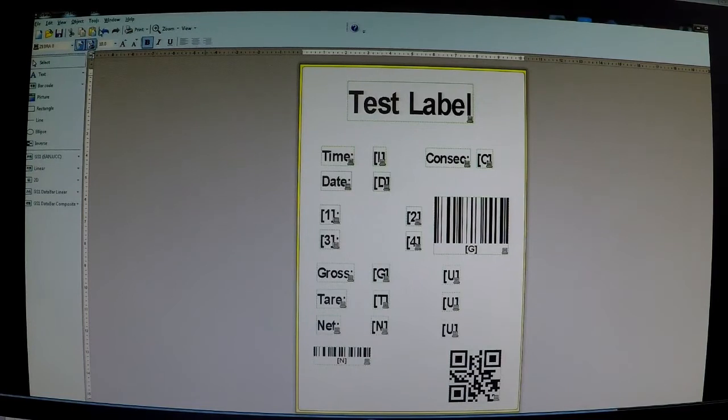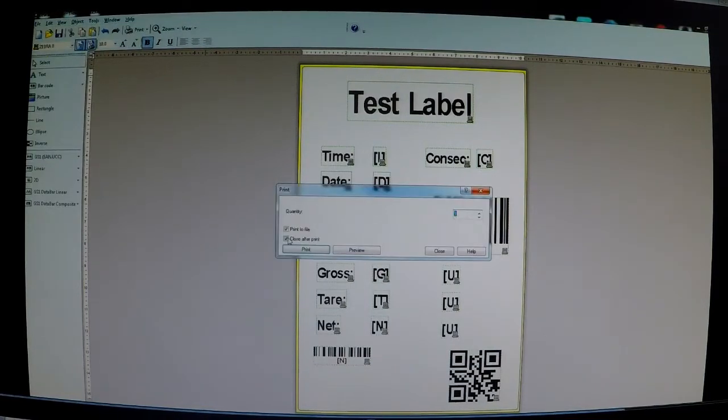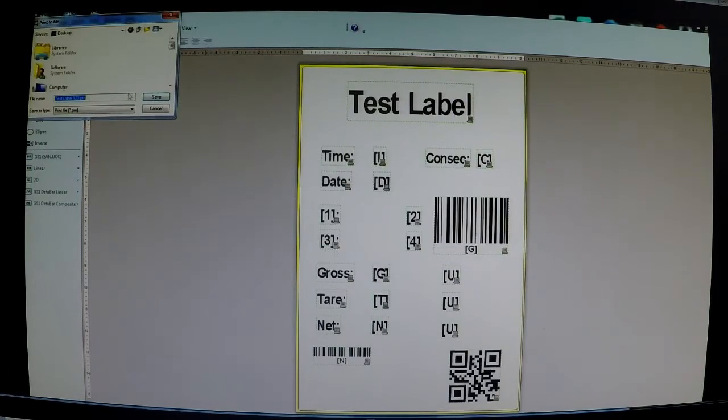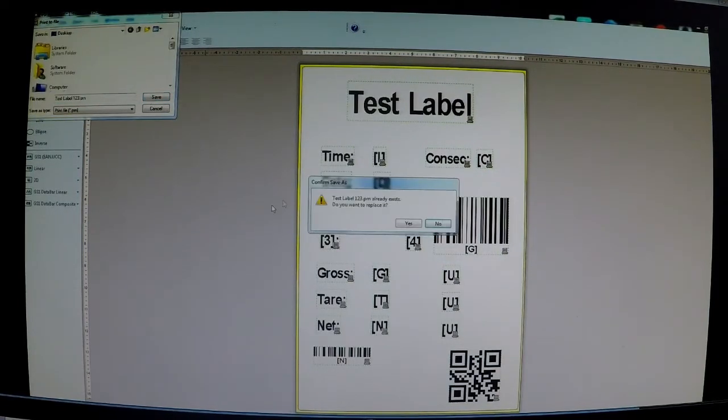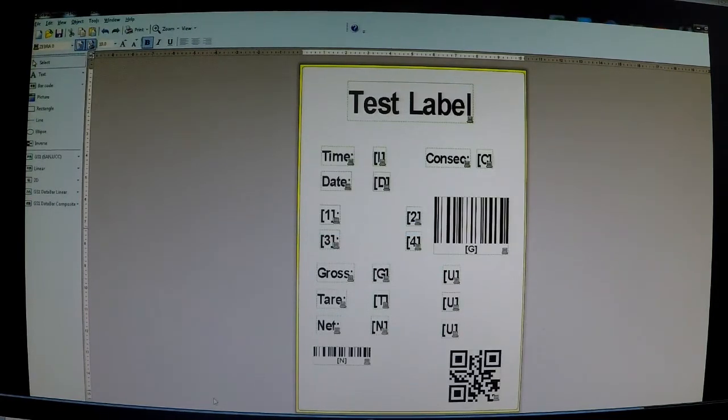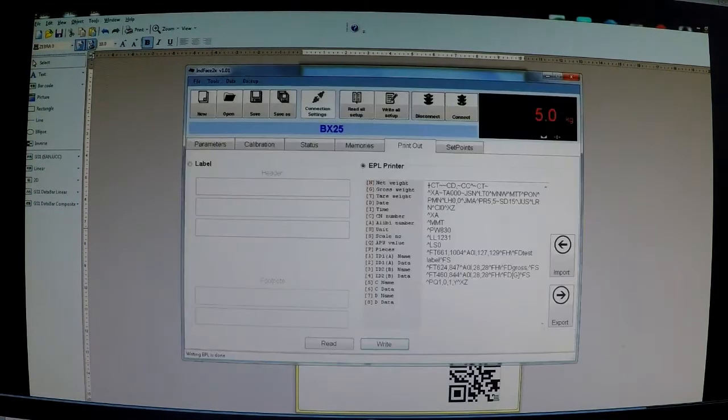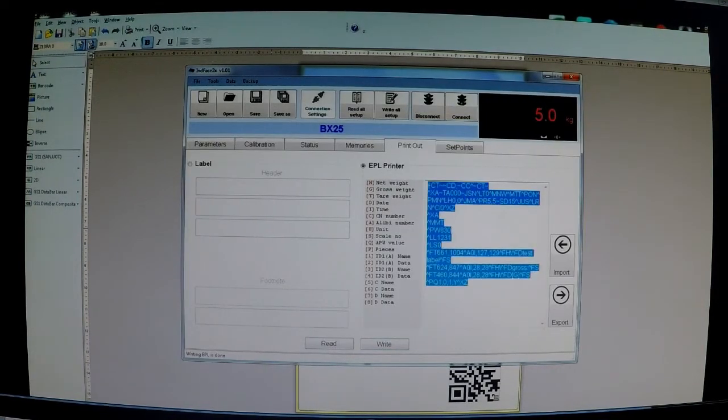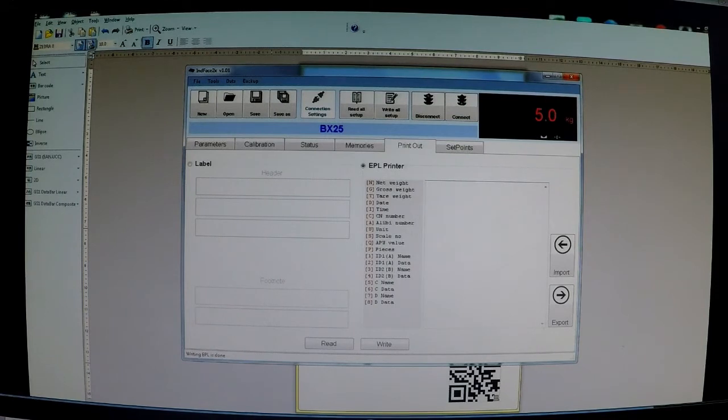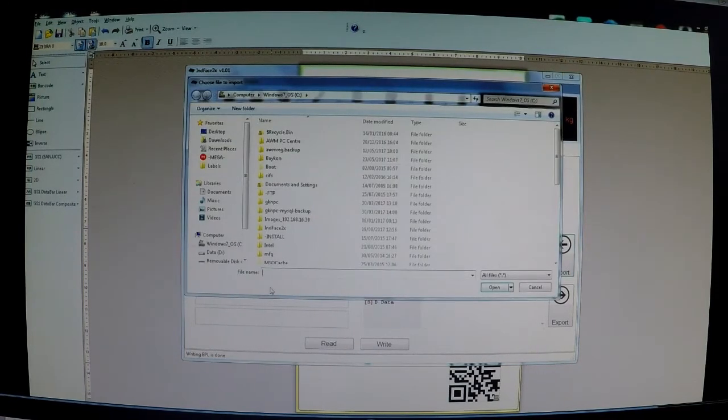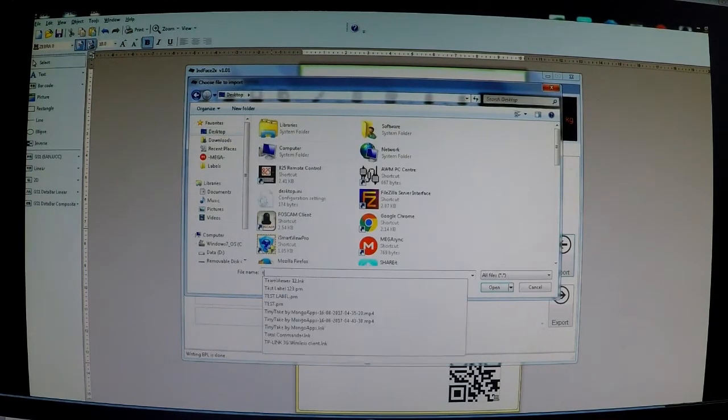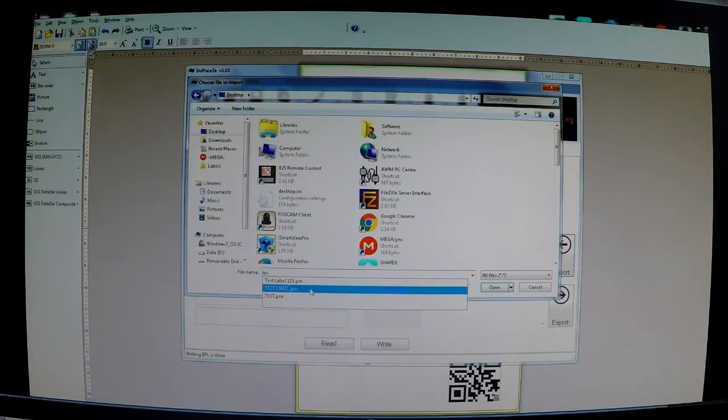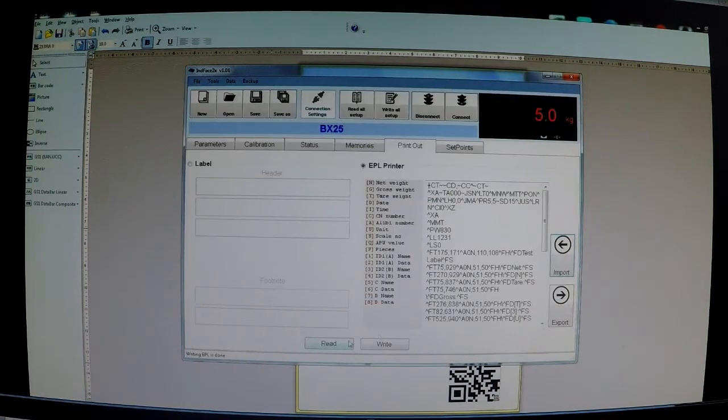So again, file, print, print to file. So we'll call it test label one, two, three on the desktop. Go to Inface, just delete out the old label. Import the new one. Test label one, two, three. Open. Write that to the indicator.